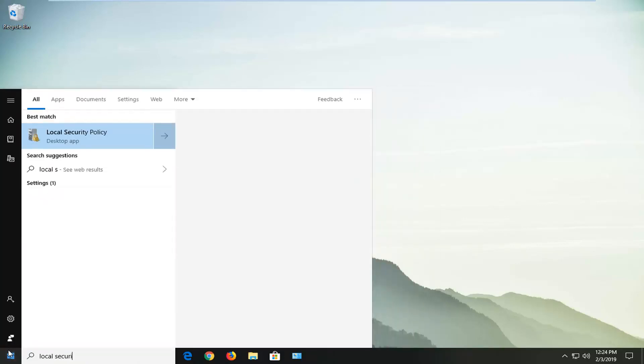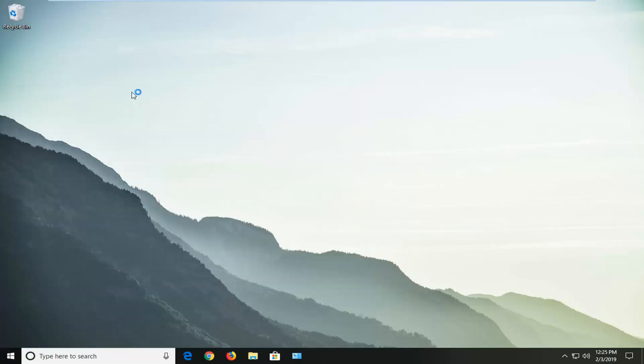Type in local security. Best match should come back with local security policy. I'm going to left-click on that one time.